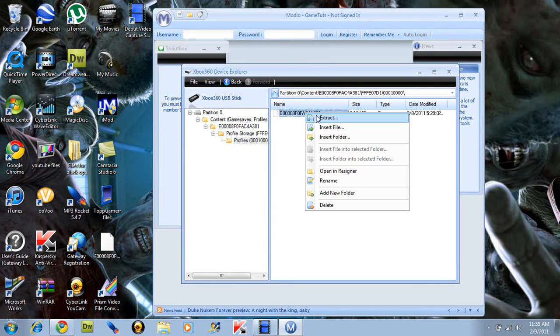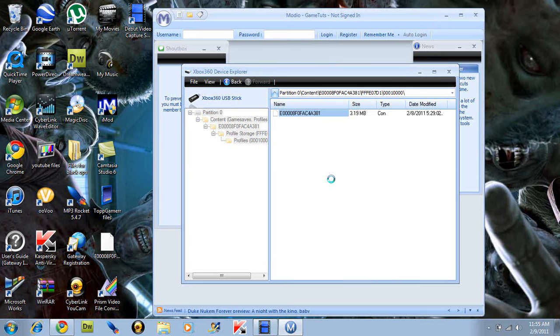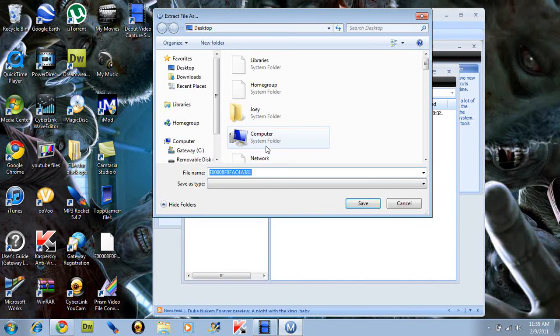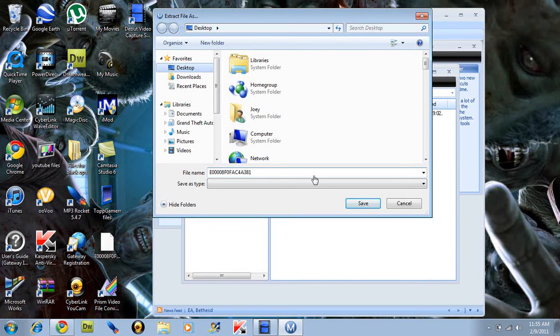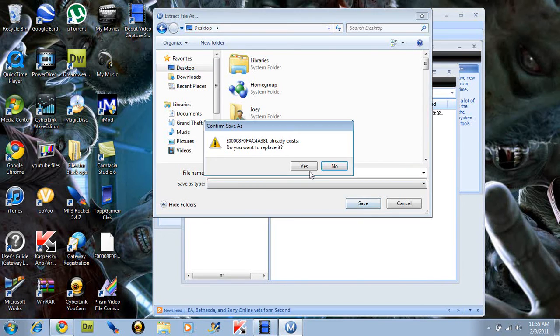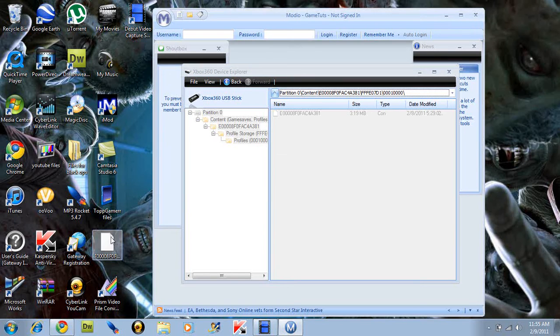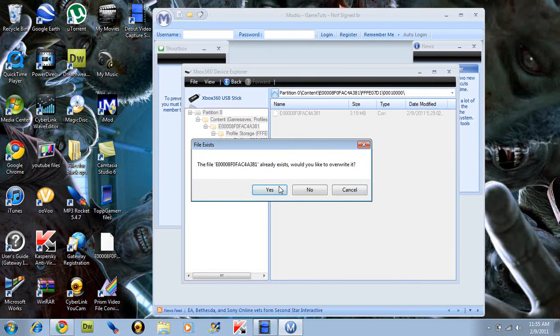You want to right click it and extract it to your desktop, save it. This shouldn't pop up for you, but it's only because I already have it on there.